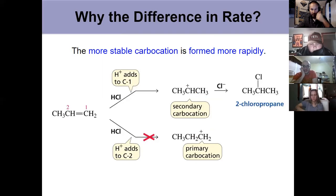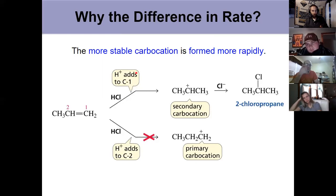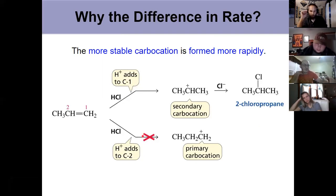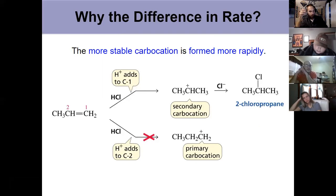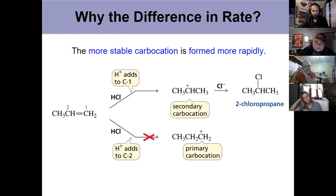The more stable intermediate is achieved through the more stable transition state — it's both more stable and forms faster. That's why in this reaction we only make 2-chloropropane: there's a large difference in the rates at which those intermediates form. Notice that in some reactions later there's only a small rate difference and multiple products are possible, but here the large energetic difference due to carbocation stability gives us only one product through the rate-determining step.